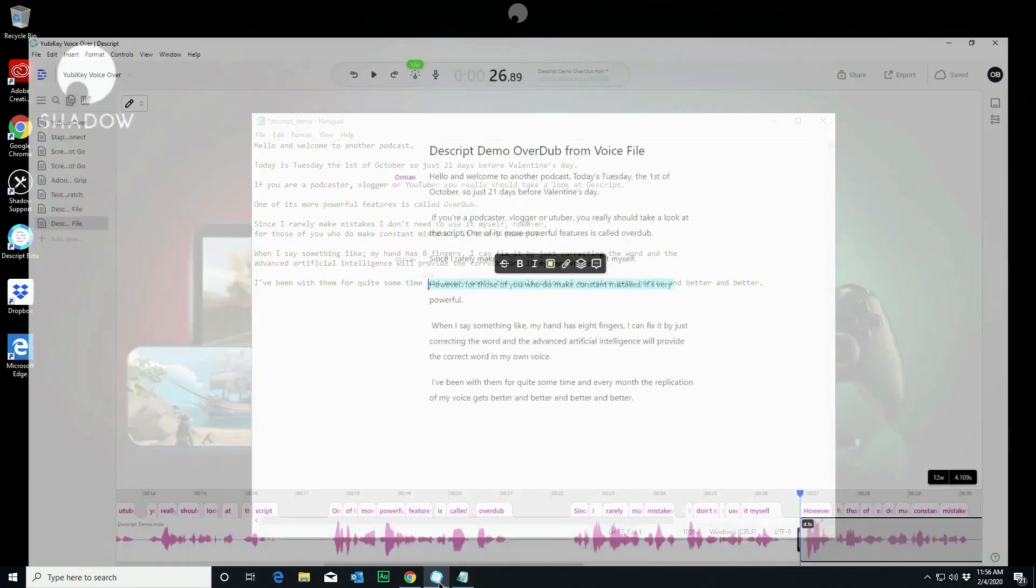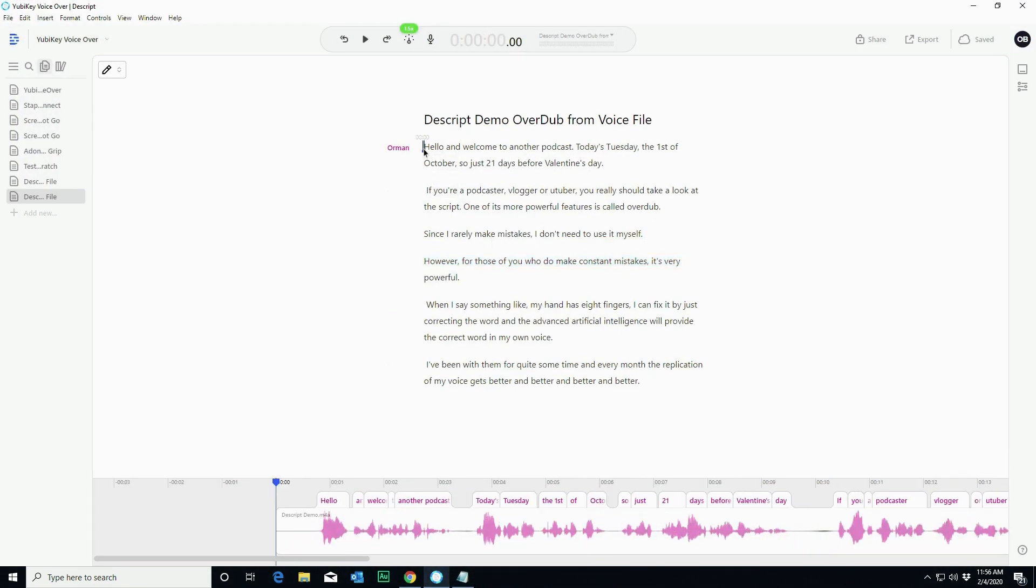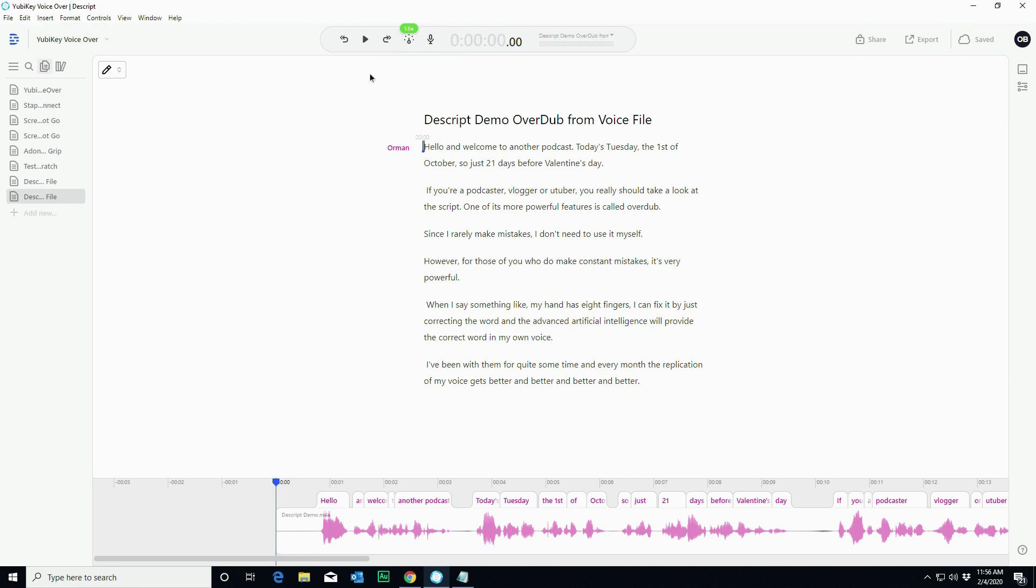So let's go ahead and open up Descript. So now what we have is the audio file that I read was brought into Descript, and it turns it into this text file. Again, I covered this in the other video. I want to focus on the overdub for today. I've set the playback speed to 1.5 just so that we can do it real quick, and I'll play a little bit of it now. Again, this is something that I actually said.